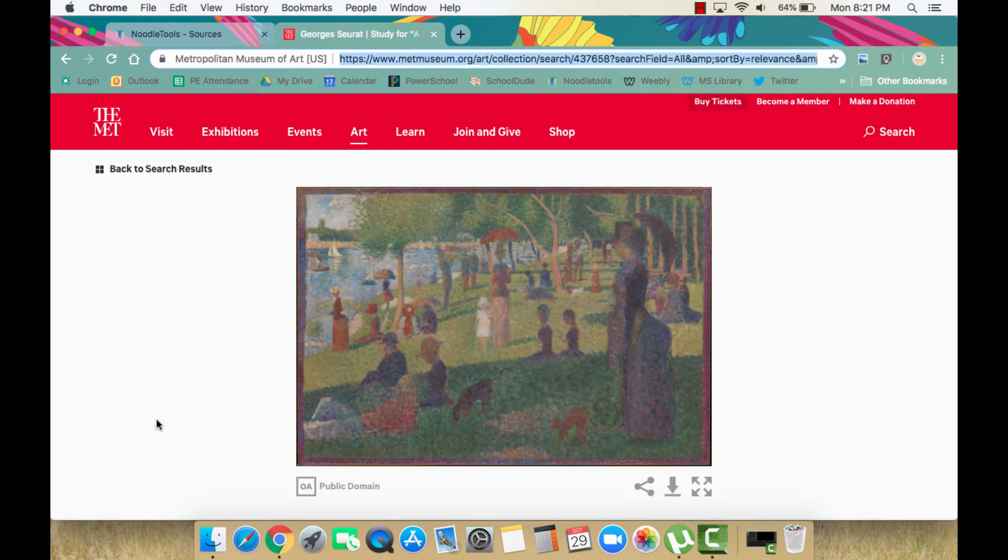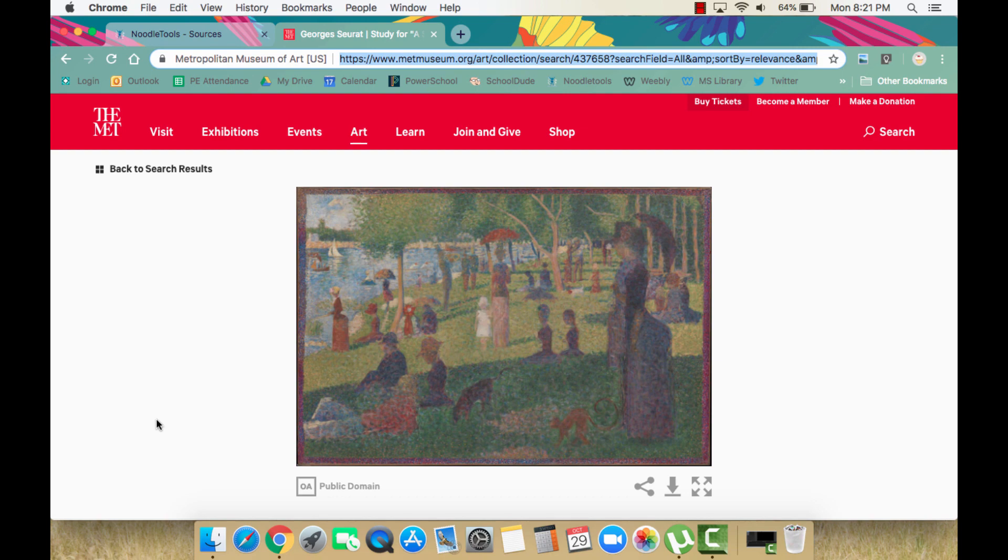Here is a painting called Study for a Sunday on La Grande Jatte by Georges Seurat. It is in the Metropolitan Museum of Art in New York. This is their official website, so it will be very useful.